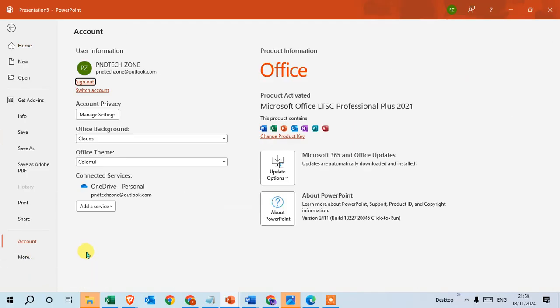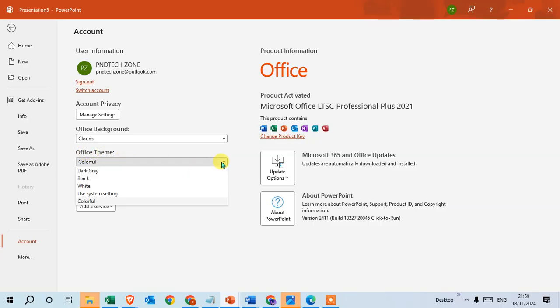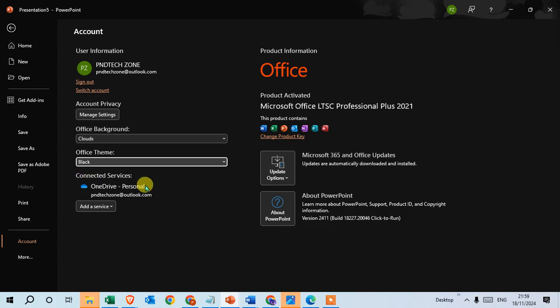Here you can see all the account details available. There's an option for Office Theme - just click on this dropdown arrow. You can see the Dark option here, and you can also select the Black one.